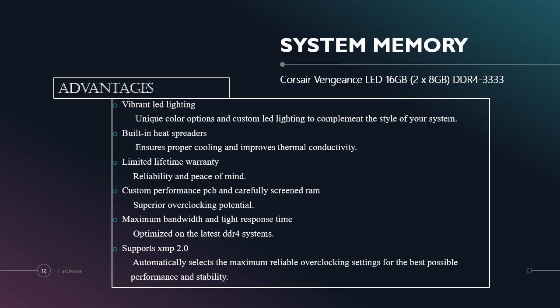The third one is limited lifetime warranty. This system memory is really reliable and provides peace of mind. The fourth one is custom performance PCB and carefully screened RAM, superior overclocking potential. The fifth one is maximum bandwidth and tight response time. And the last one is it supports XMP 2.0.